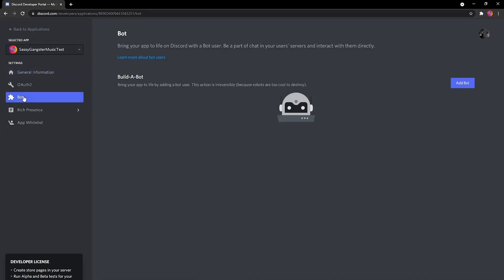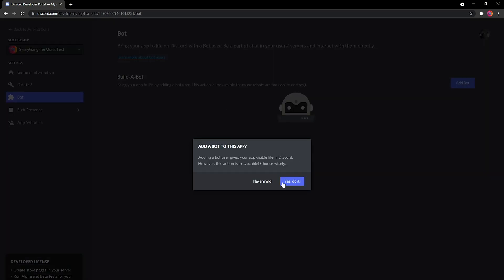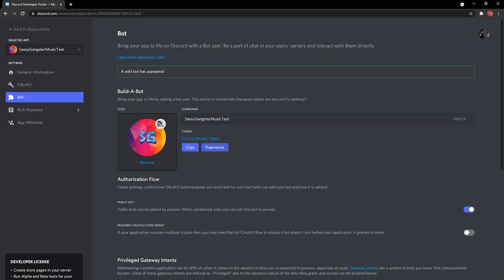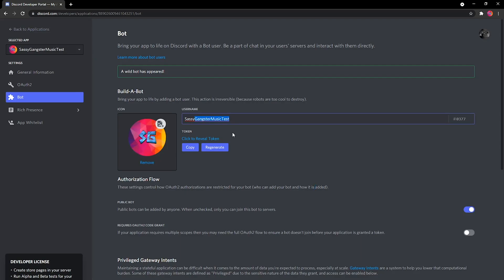Next, go to Bot. When you're on the Bot page, it'll say "Bring your app to life on Discord with a bot user." Press Add Bot, and then it'll say "Add a bot to this app" — press "Yes, do it." A wild bot has appeared! Your bot has been made. My bot is called "sassy gangster music test." Let's go on to the next step.